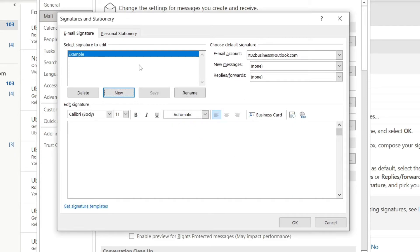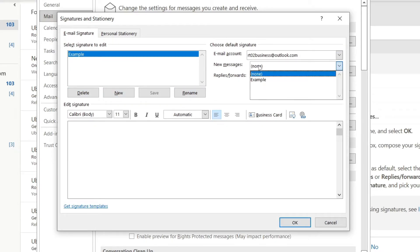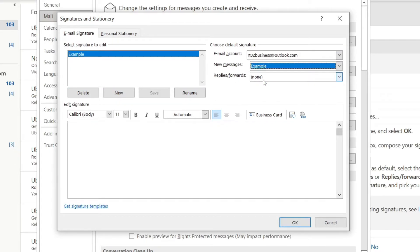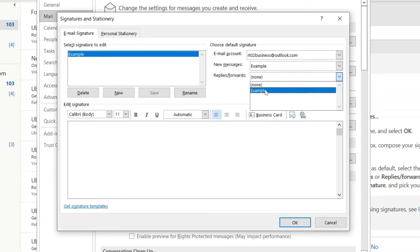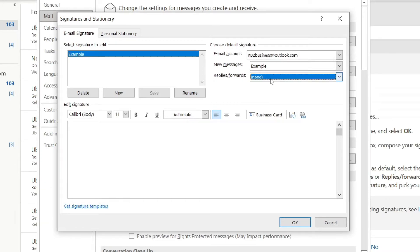Then once you've done that, come over to the right-hand side where you can choose your default signature. At the minute it's set on None, but you want to go and use this when you create. So make sure you add 'example', and if you want to use one for replies and forwarding you can add that one as well.